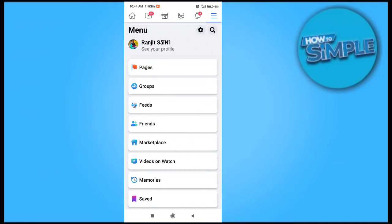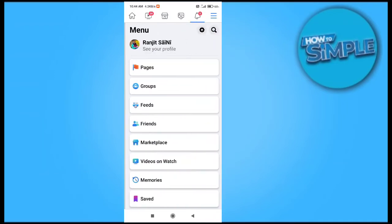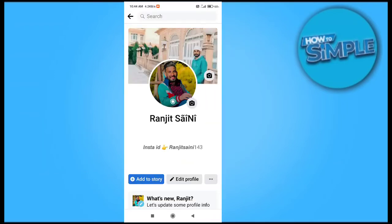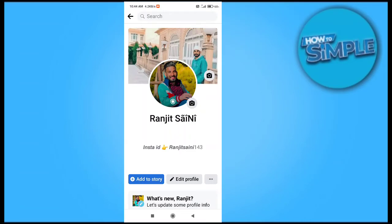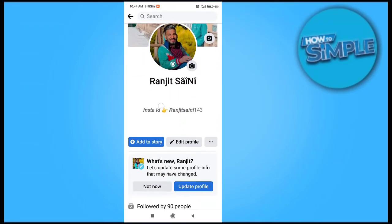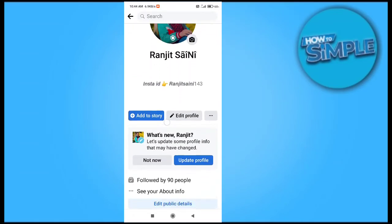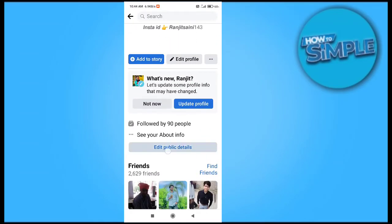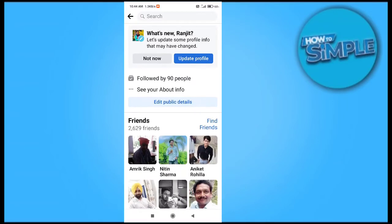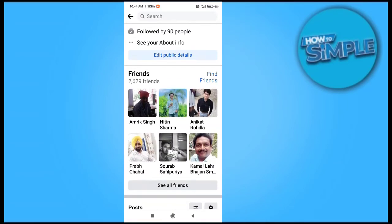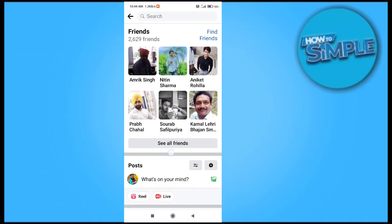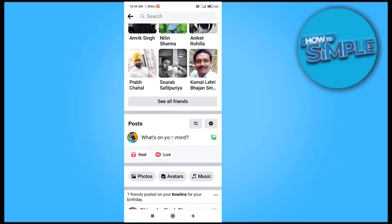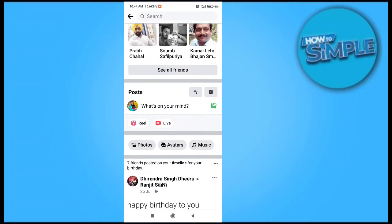Open Facebook and go to your profile option here. Click on it. You can see this is my profile. Now scroll down and you can see the music option here.